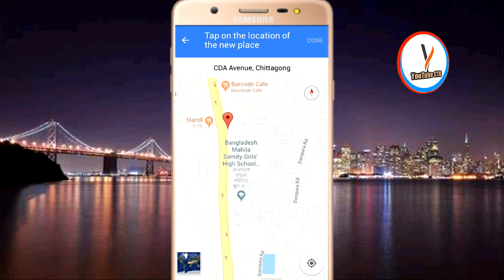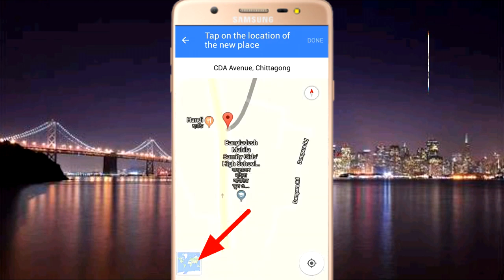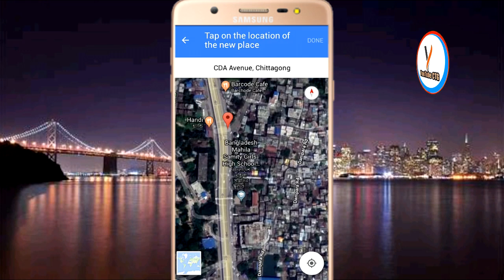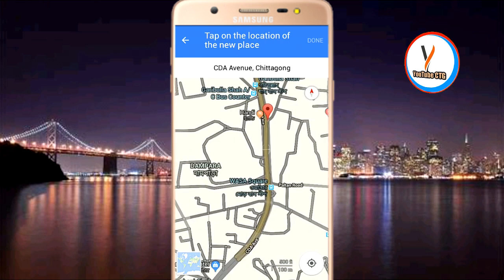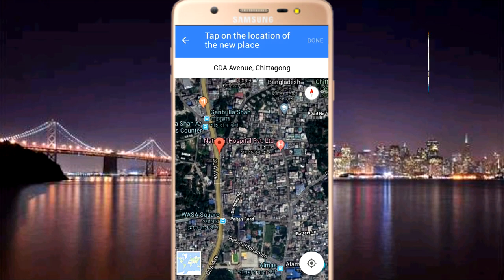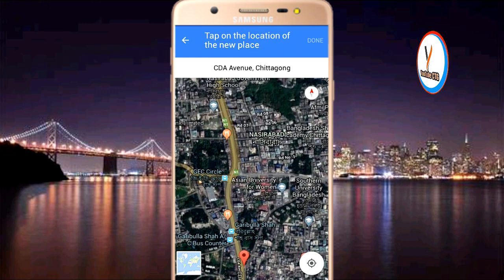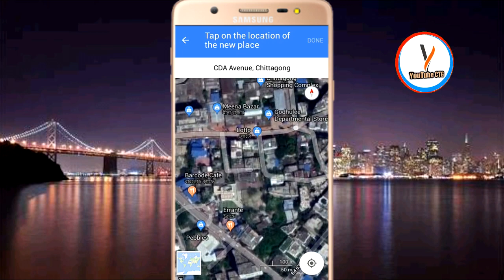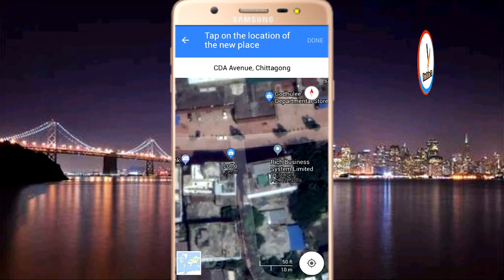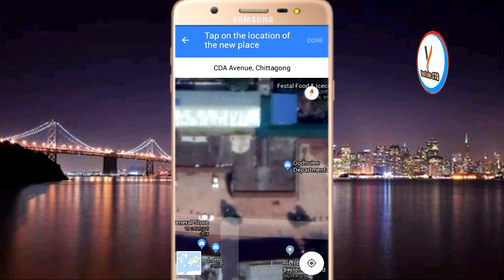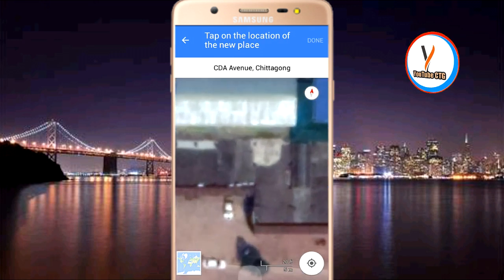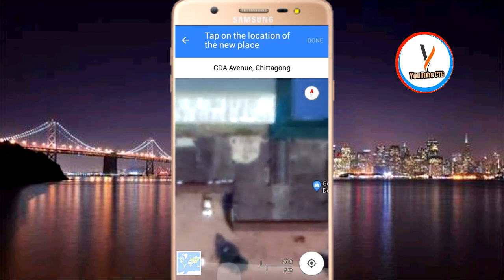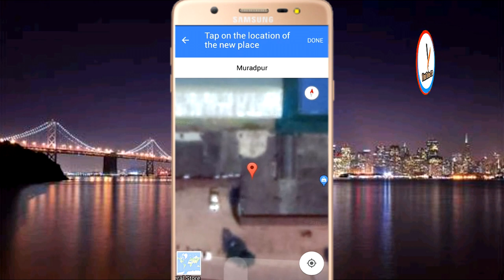Click on the address and click on the satellite button to find the location. Our location is located here, in the right place.